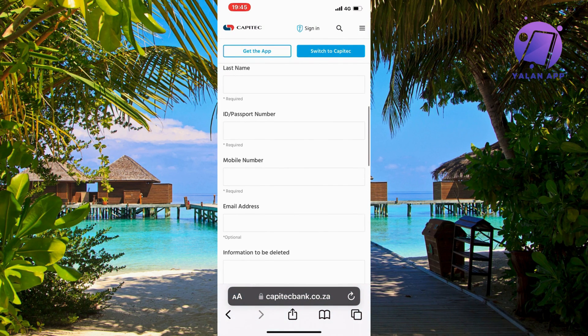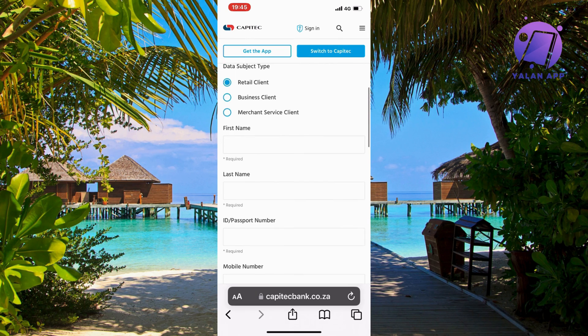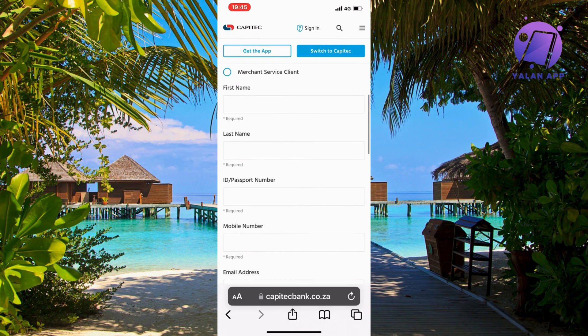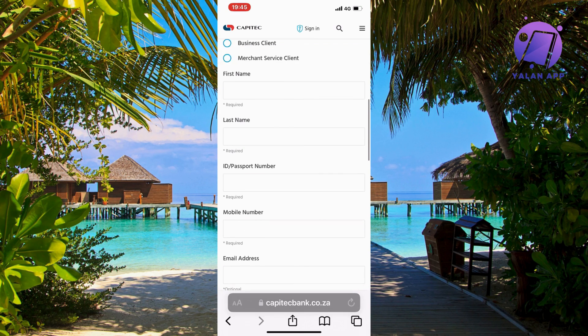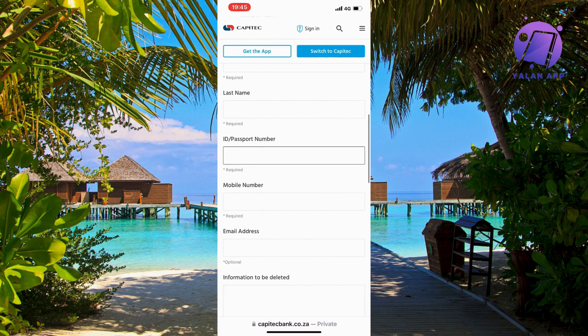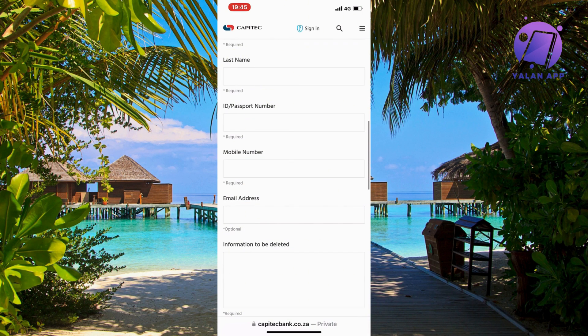So if you do all of this correctly, then hopefully the support will help you to delete the transaction history on your Capitec app. So that is basically exactly how to do this.